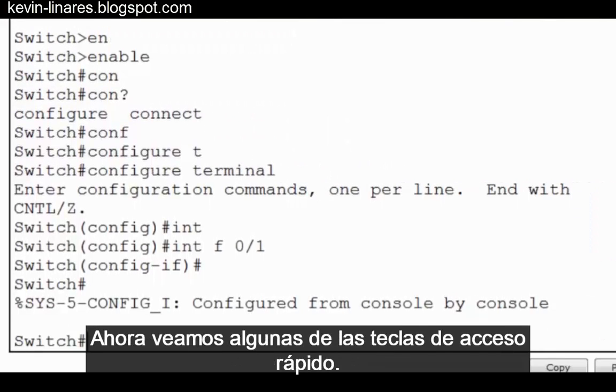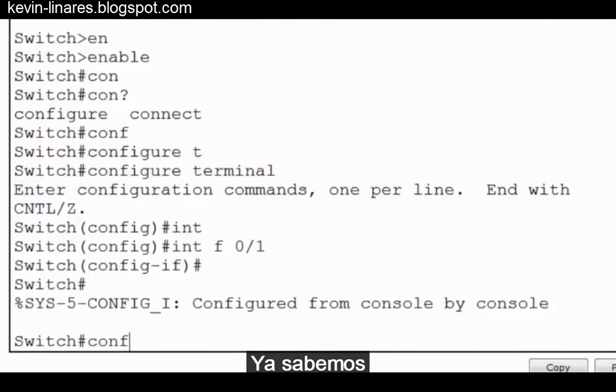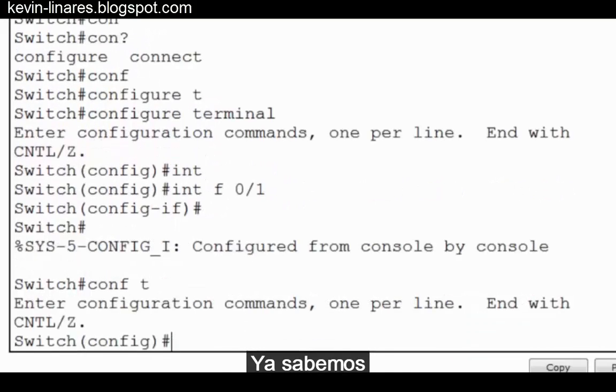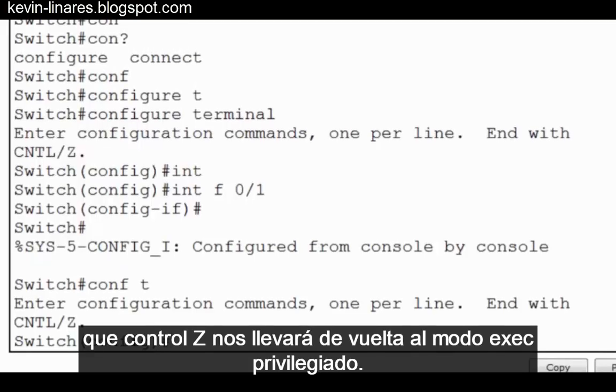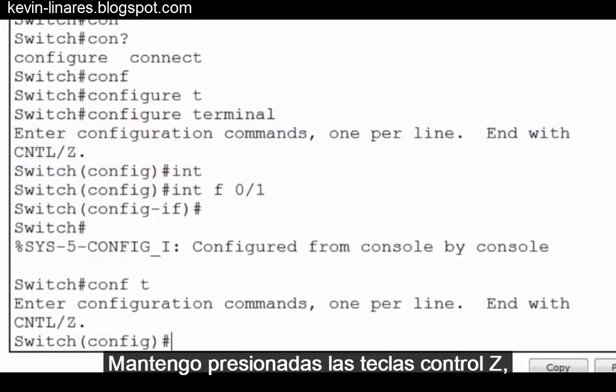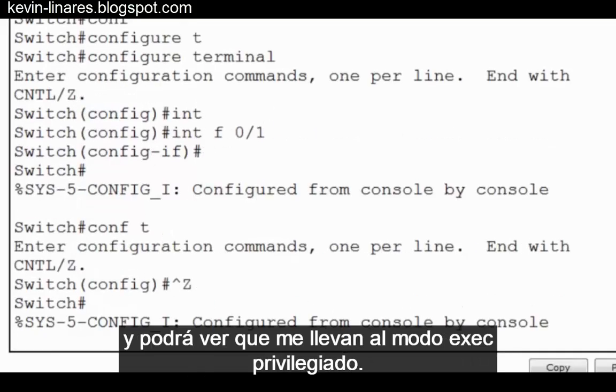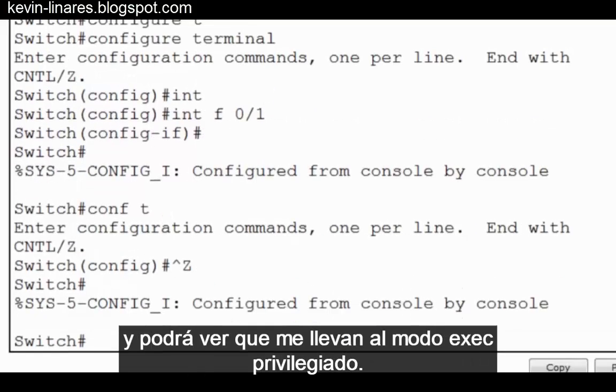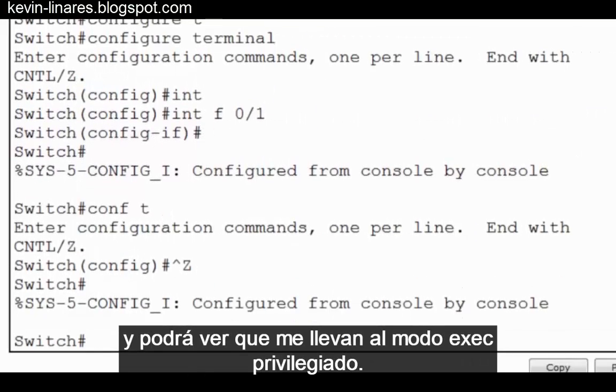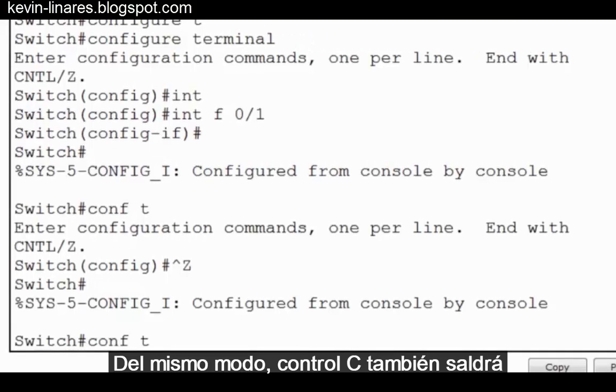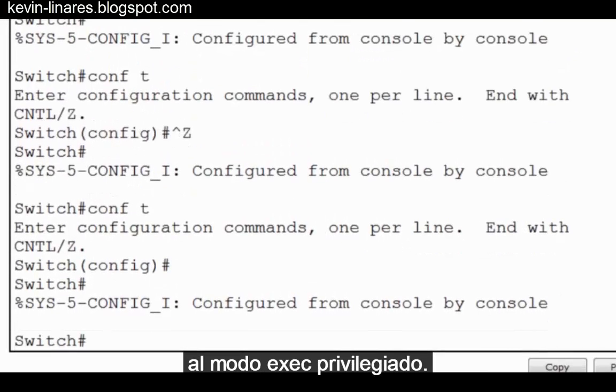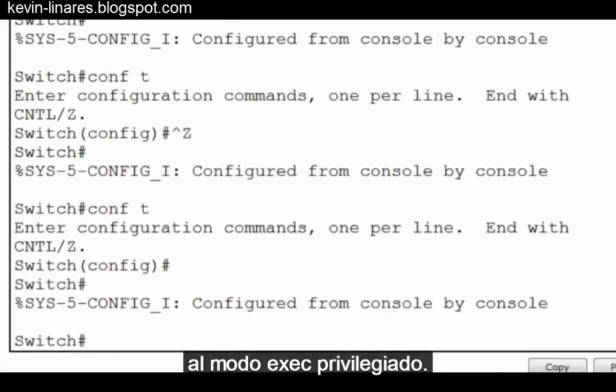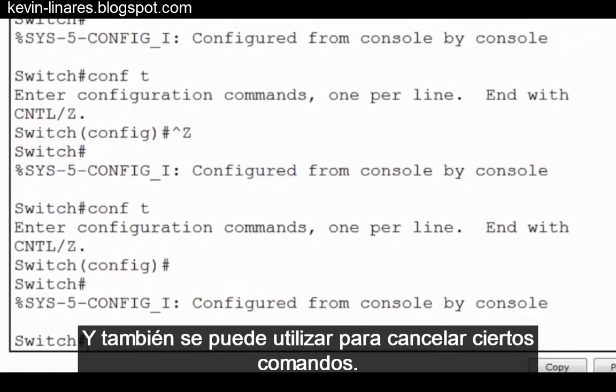Now let's take a look at some of the hot keys. We already know that control Z will take us back to privileged exec mode. I hold down the control Z keys, and you can see I'm brought to privileged exec mode.